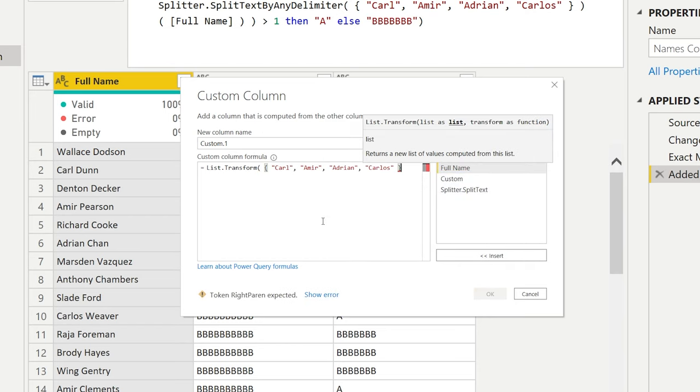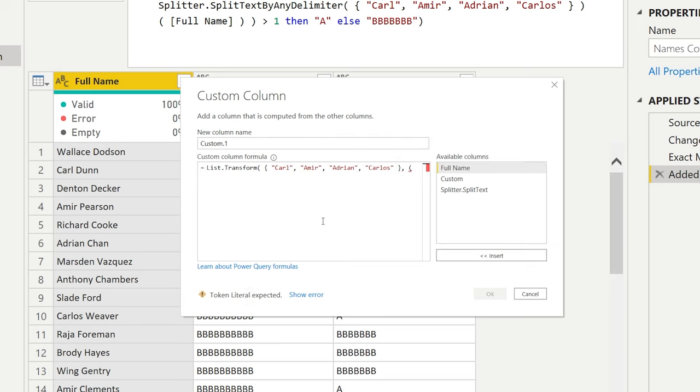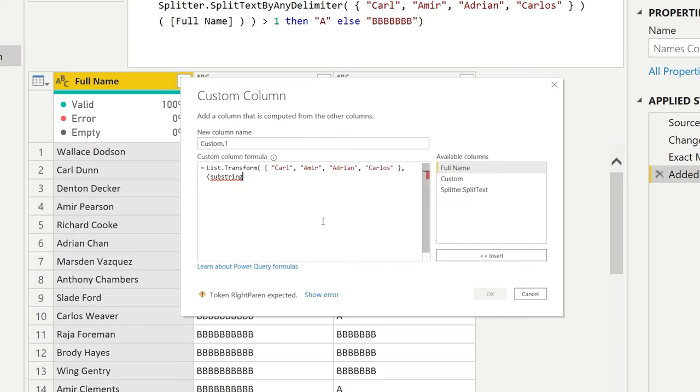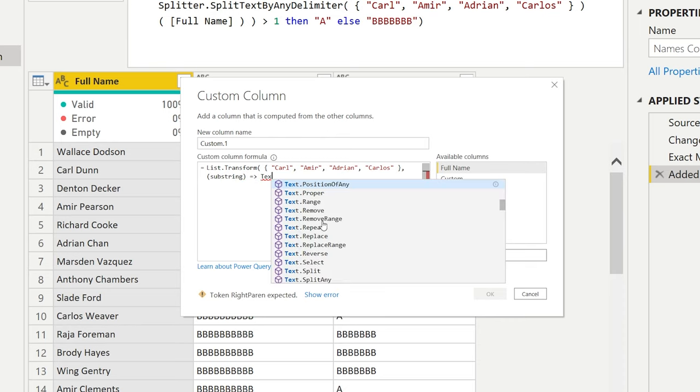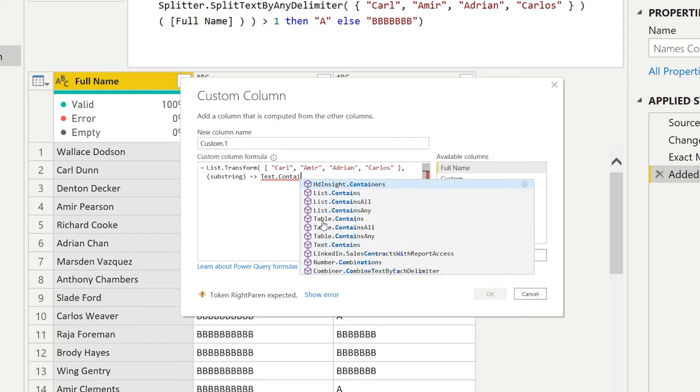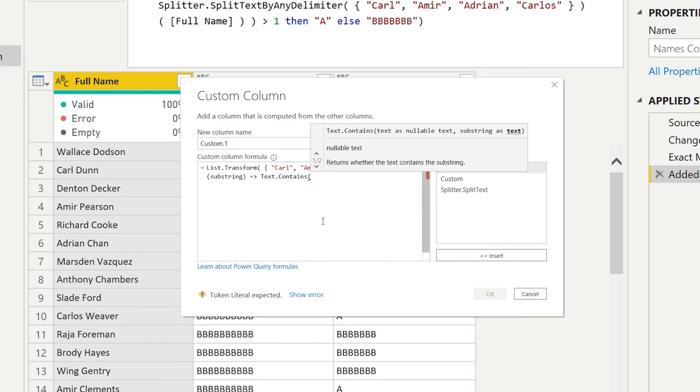The list that we want to transform is the list that we're looking for. As the next argument, we're going to write something in between parentheses, substring. And we're going to make the substring come back in the text contains function, just like we did earlier, text contains.